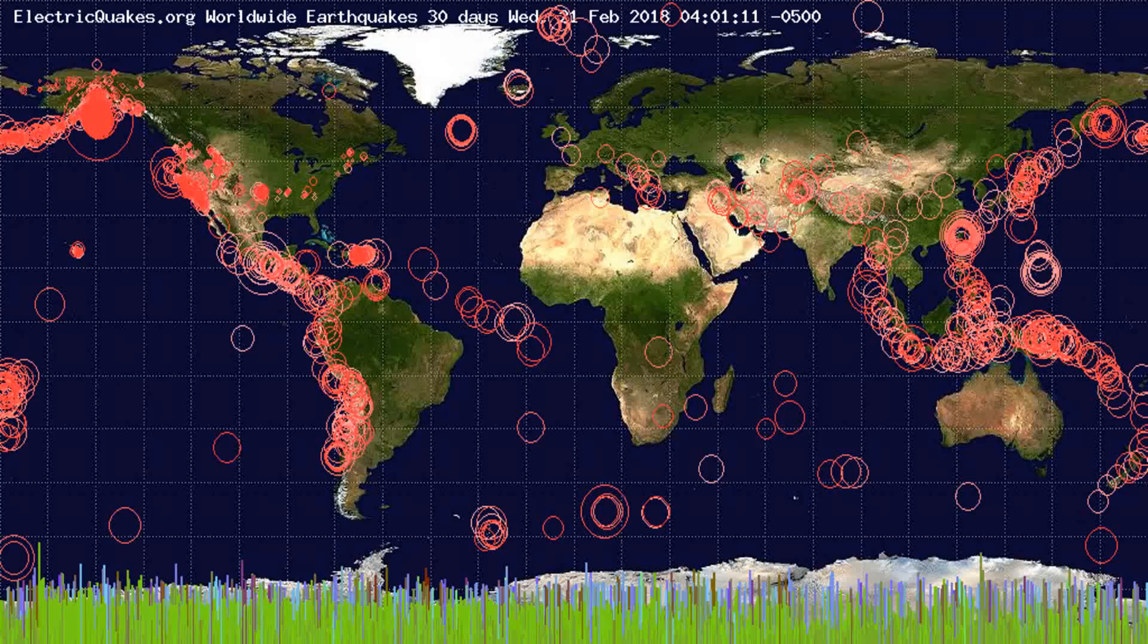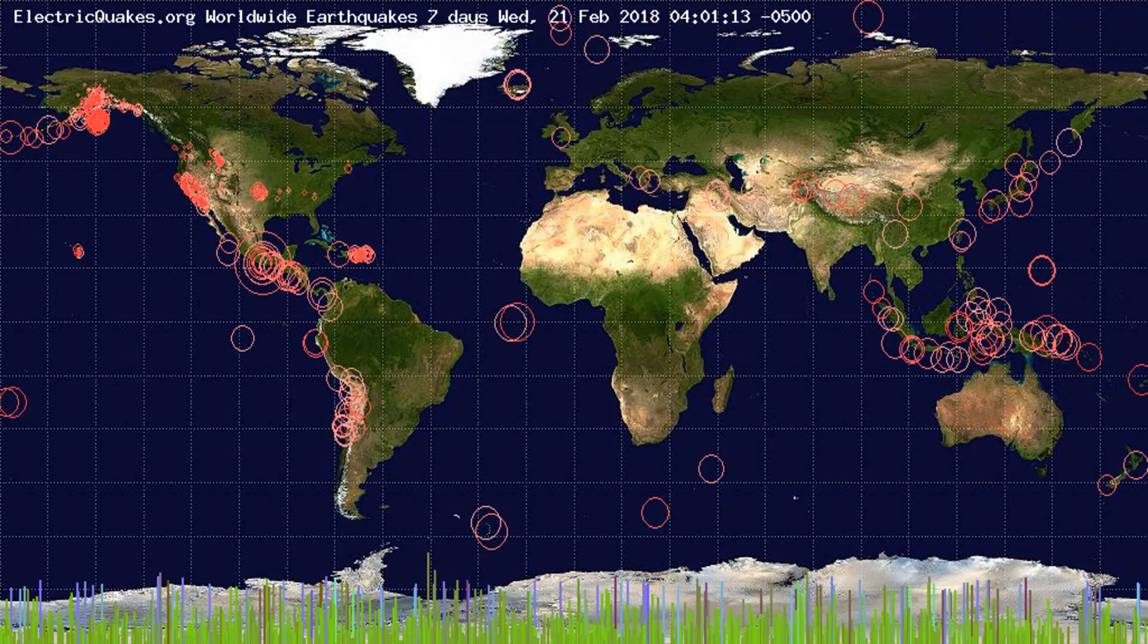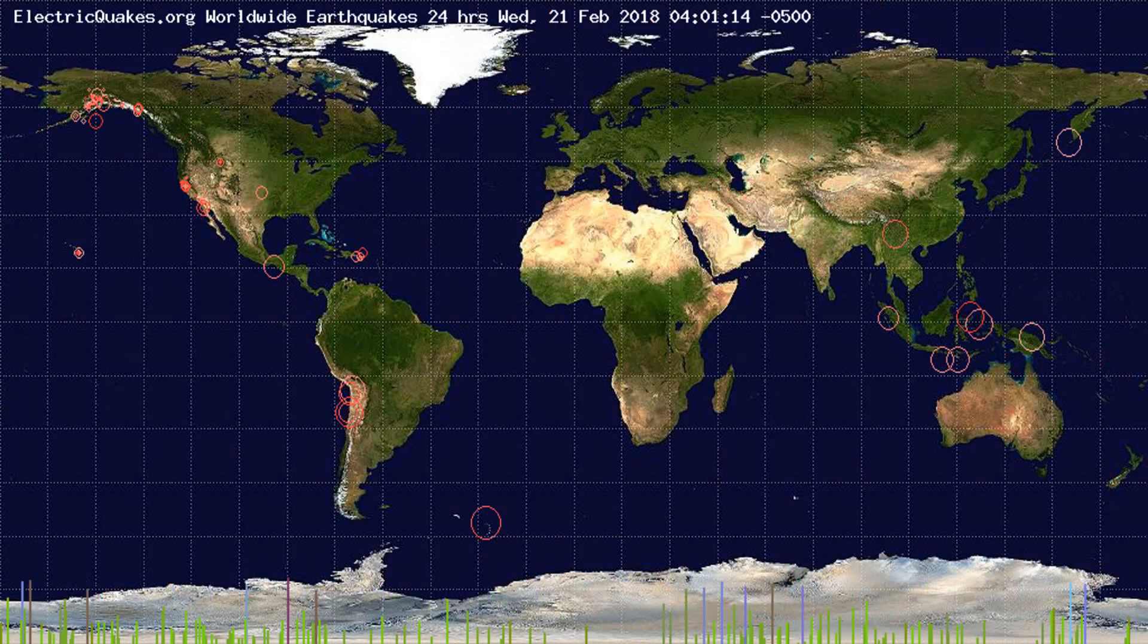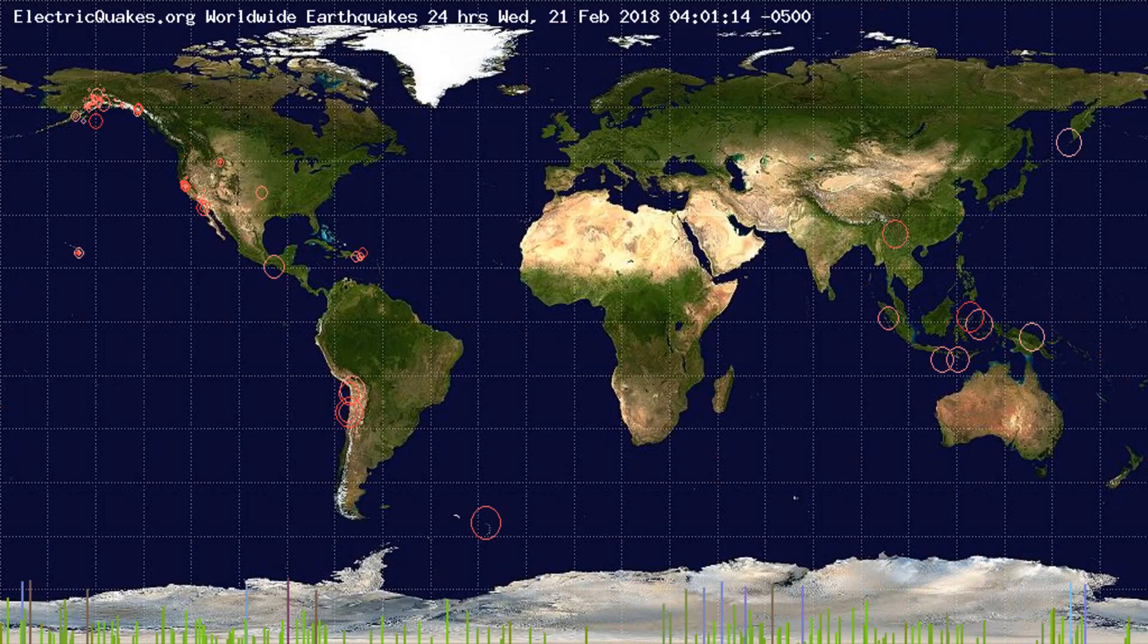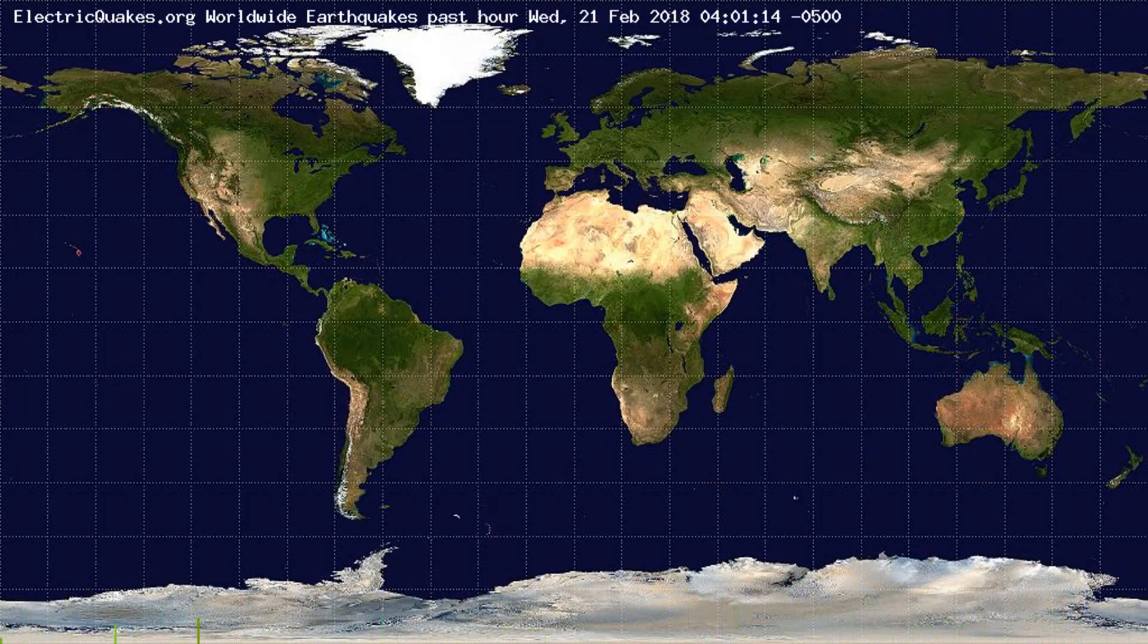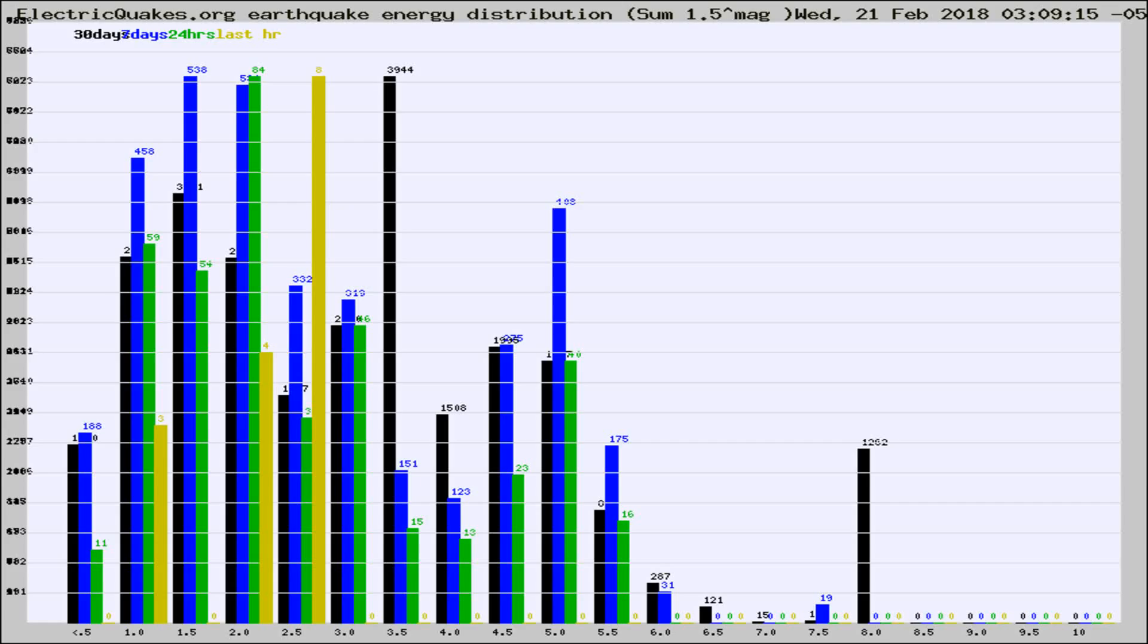You're looking at the earthquakes plotted in the world from the past 30 days, 7 days, 24 hours, and past hour.